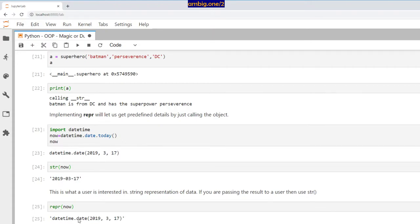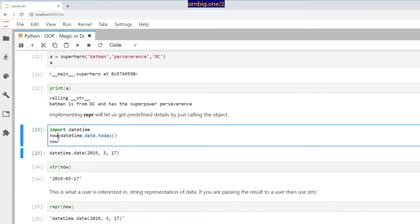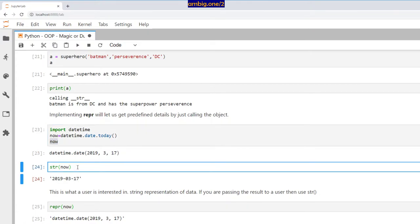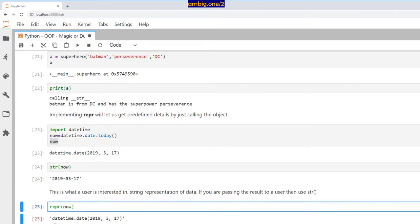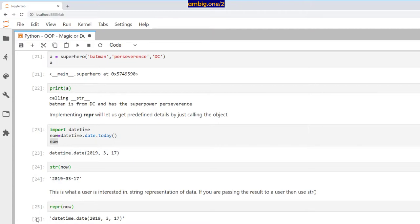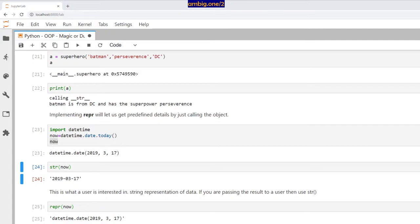So datetime, you know, as you can see, datetime.date. So the representation is very different. So now is just the same data, but when you put it in str format or __repr__ format, the format is different because cell number 25 can be consumed by other applications and developers, but this is something for a user for display purposes, right?